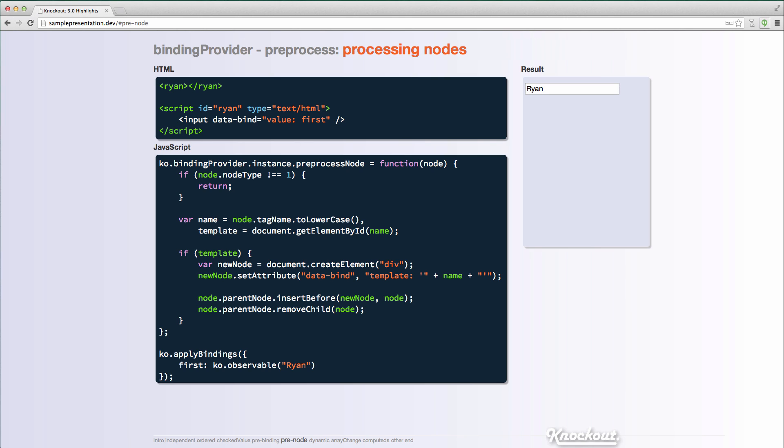The next thing I want to talk about is the pre-process node function that you can now include on binding providers. So a binding provider is an extensibility point in Knockout that lets you decide how Knockout is going to determine if an element has bindings and what those bindings are. So the default binding provider in Knockout will say, hey, if you're an element, you need to have a data dash bind attribute. And I'm going to parse that string to determine what the bindings are. So with a custom binding provider, you could do some other, you could determine what the bindings are in a different way. You could maybe use different attributes with convention based approach, something like that. And that's something you could do in Knockout 2.